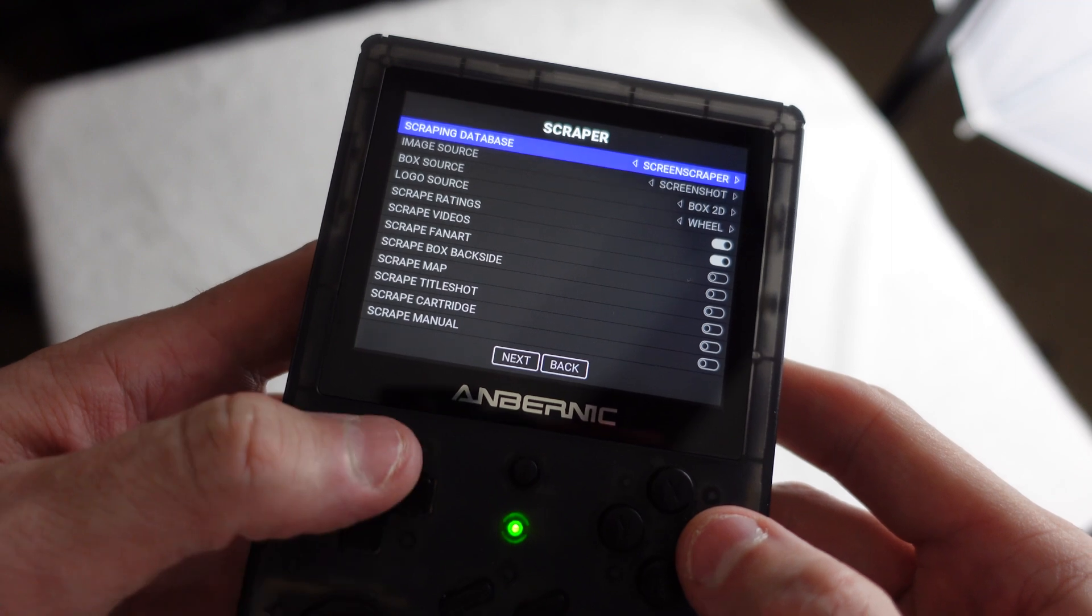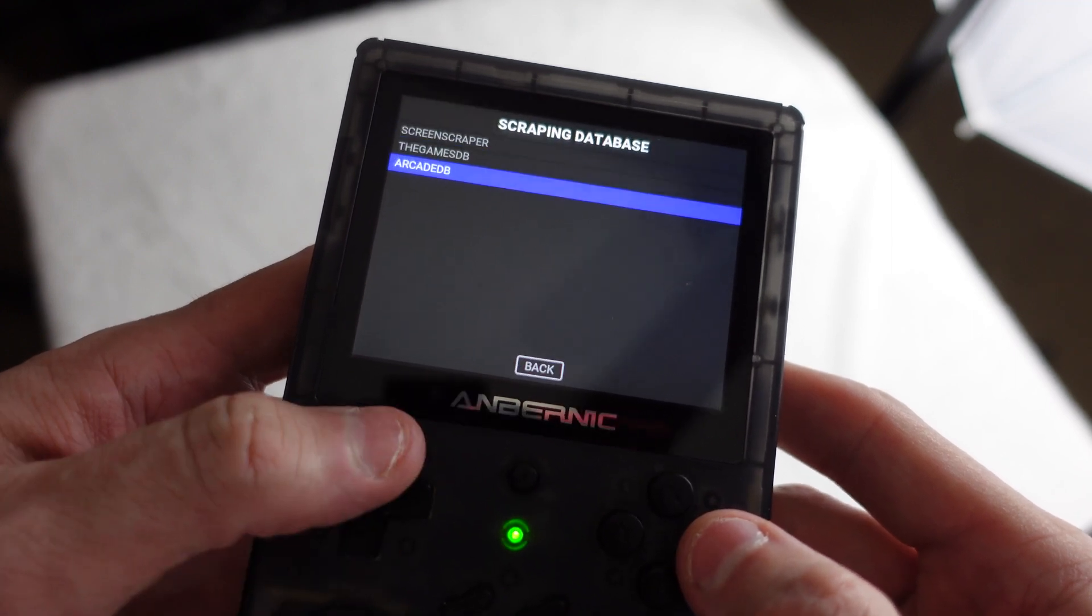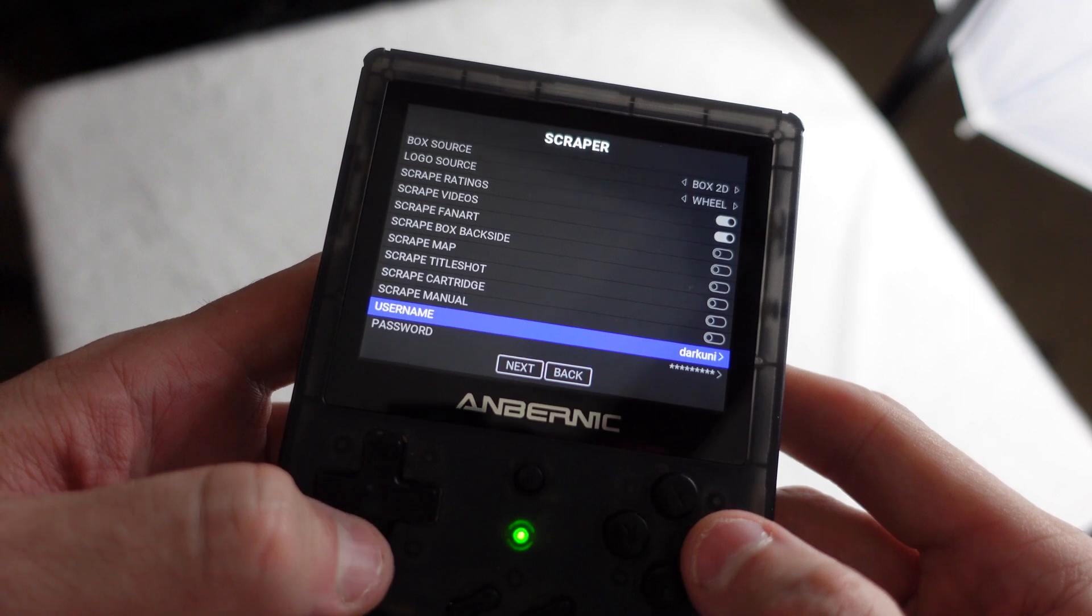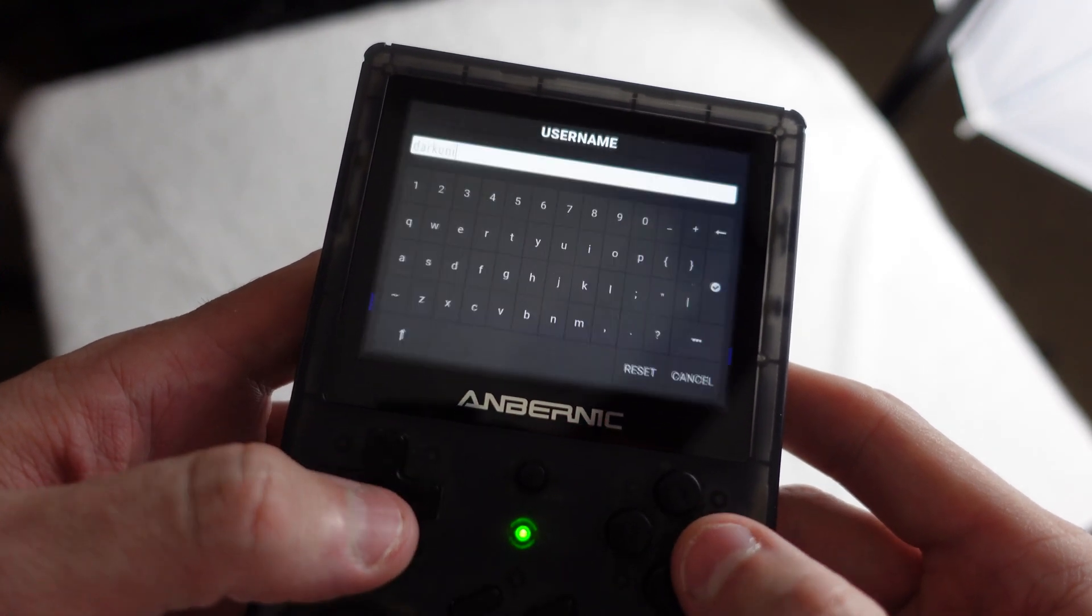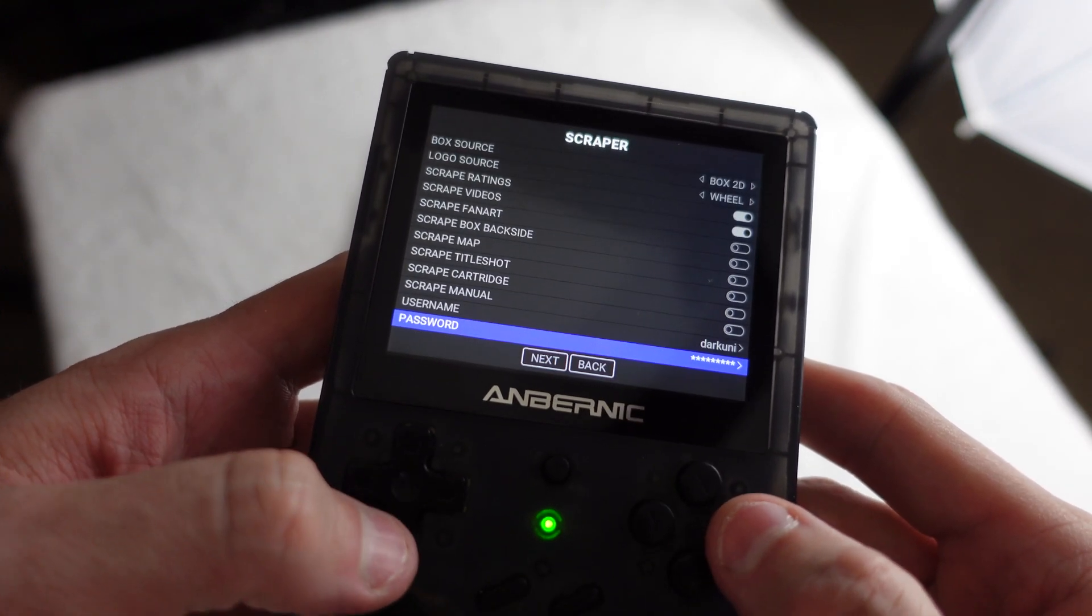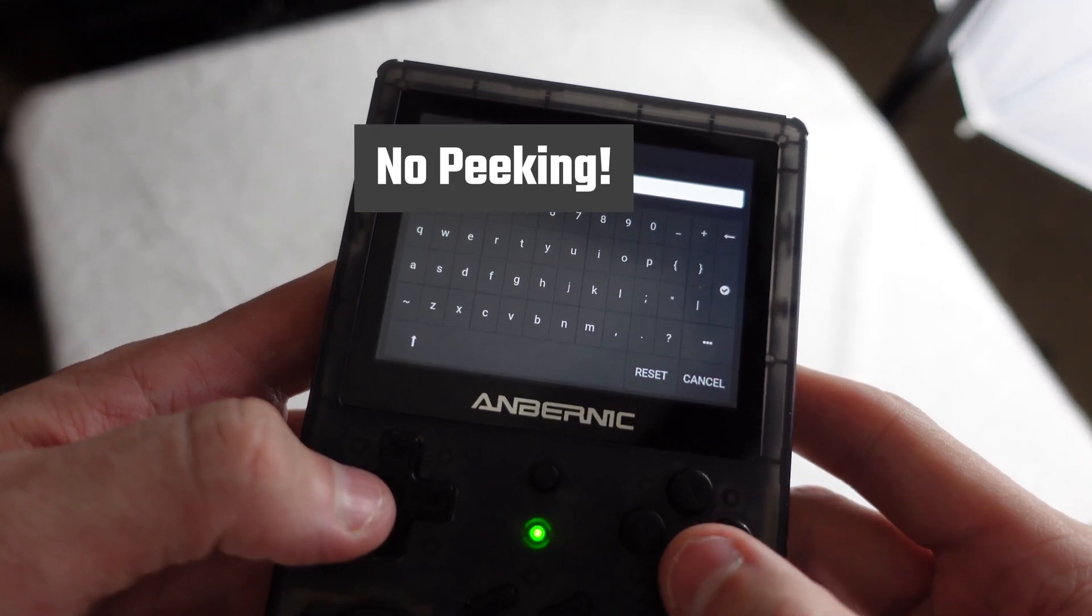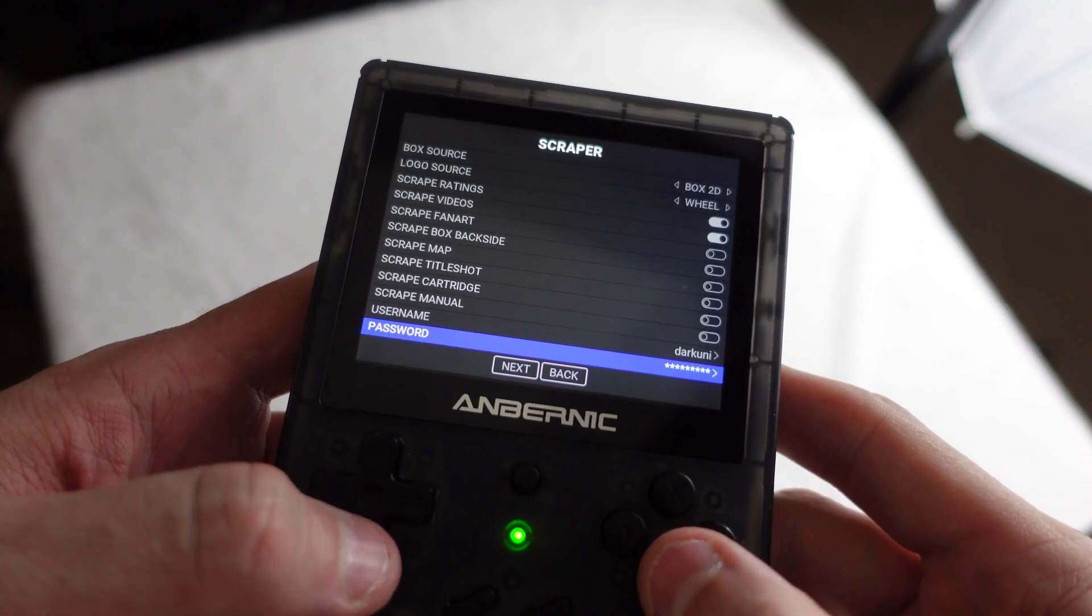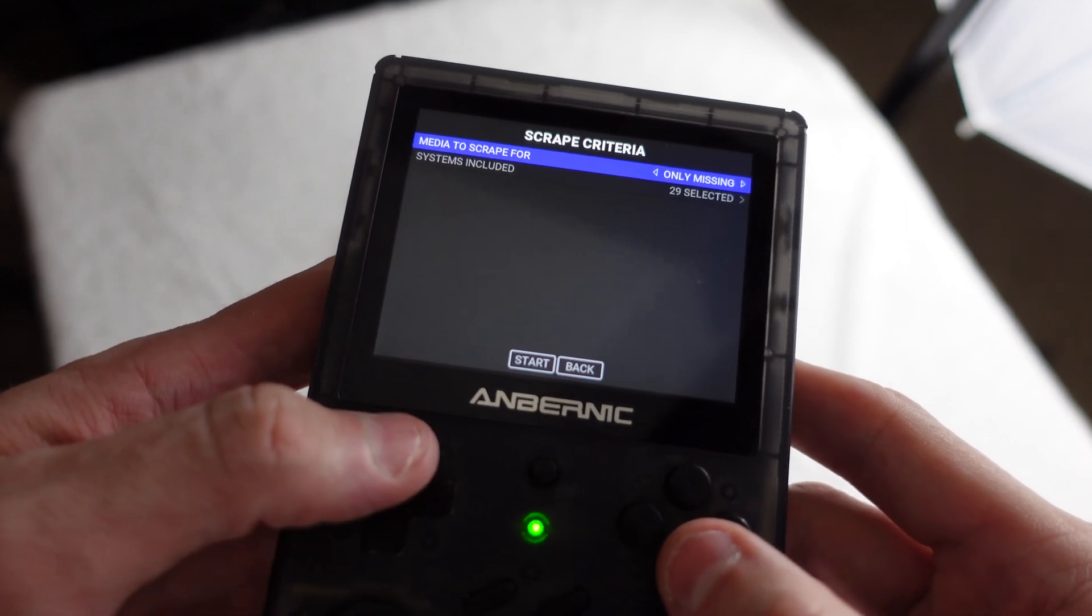You're going to hit start and you're going to go down to scraper and the scraping database. Again, as I mentioned, there are three different databases you can use. I really like screen scraper. You're going to enter your username and password, the same exact ones that you did to log into the website, which is why I had you log in just to make sure you kind of cemented your credentials. And so once you've got all of that set up, you're ready to scrape.